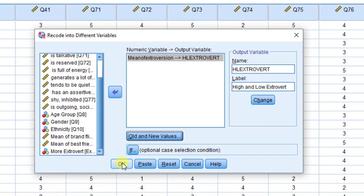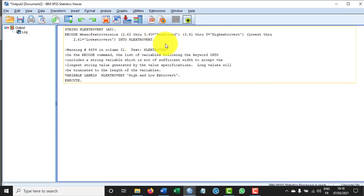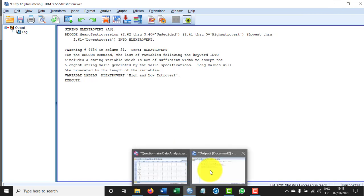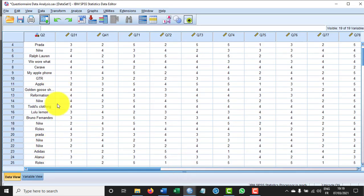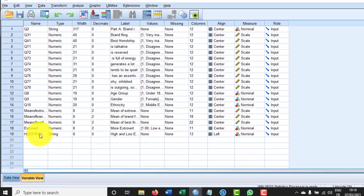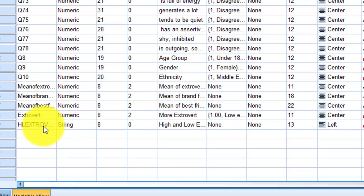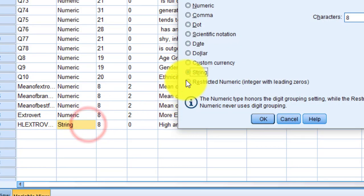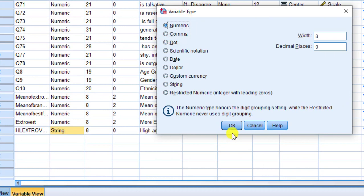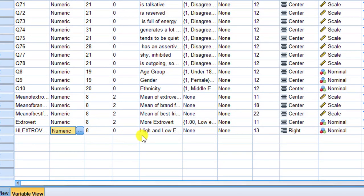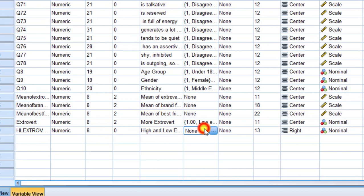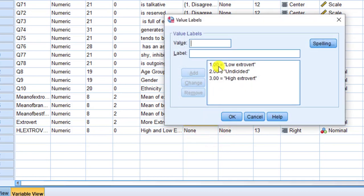After clicking OK, the syntax runs and a new variable is created. We can see it in the Variable View — it shows whether someone is high or low on extraversion. I'll change the type to numeric, since string is used mainly for qualitative variables. I'll code the values: 1 for low extrovert, 2 for undecided, and 3 for high extrovert.